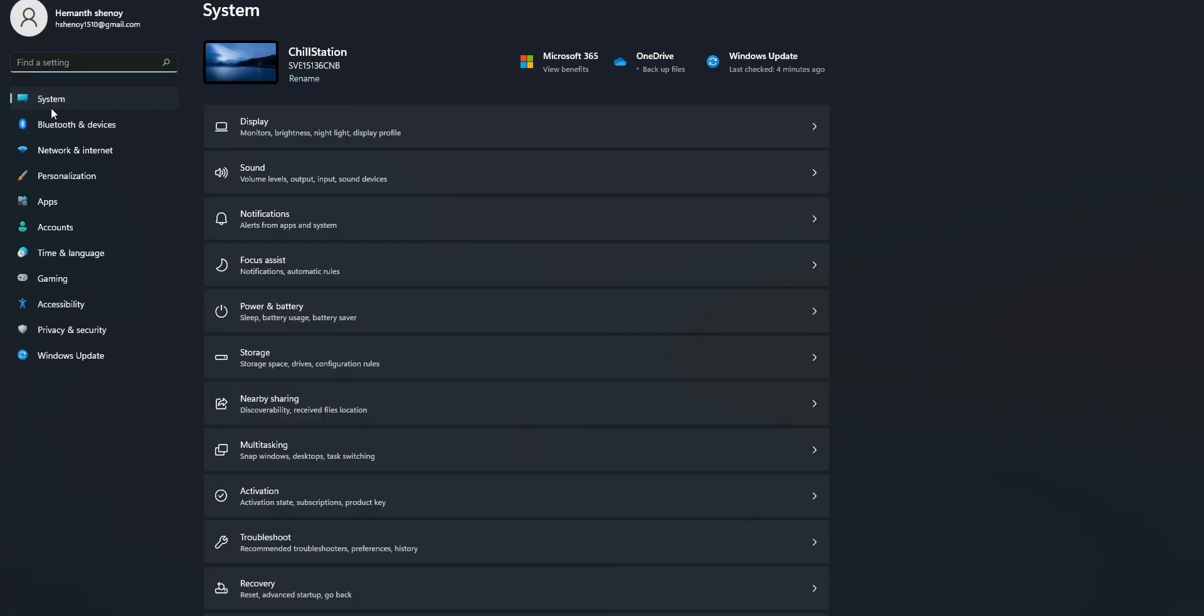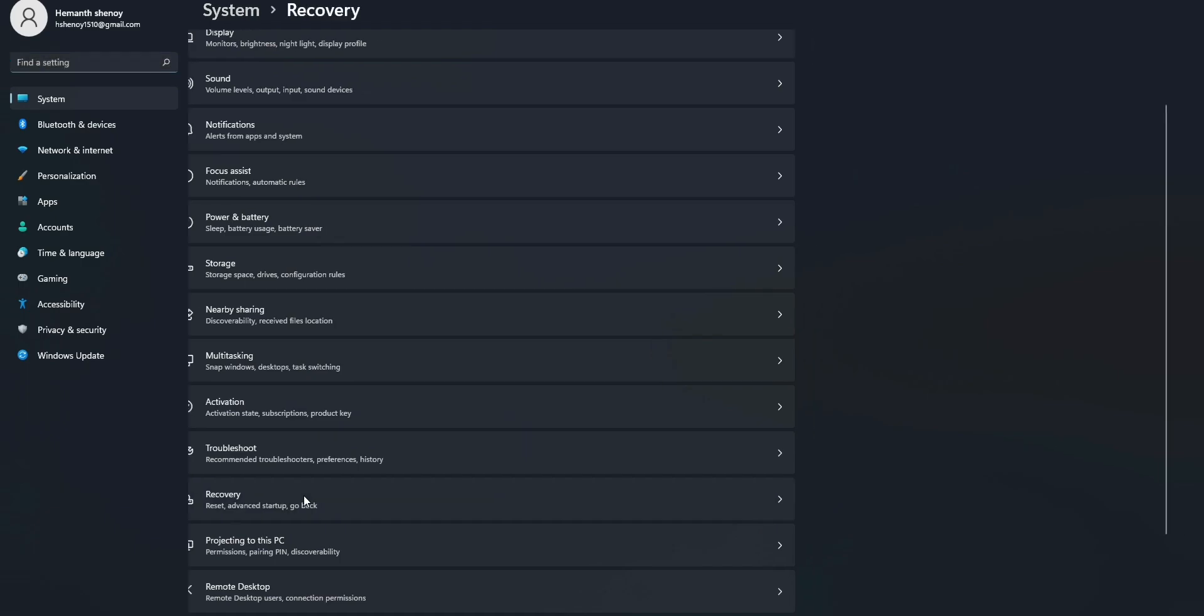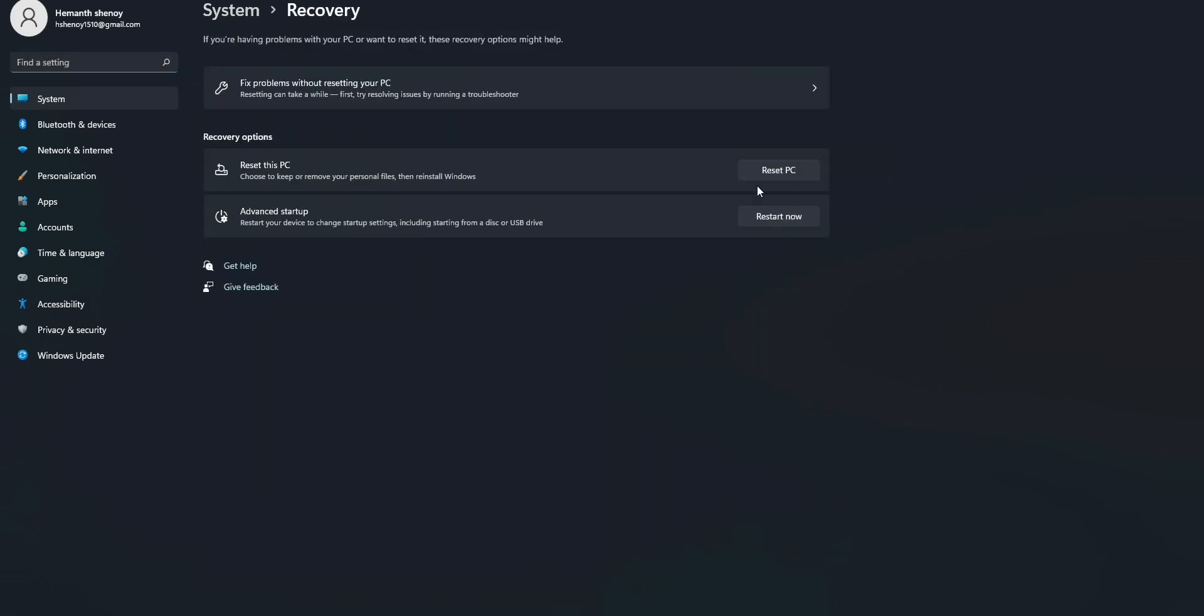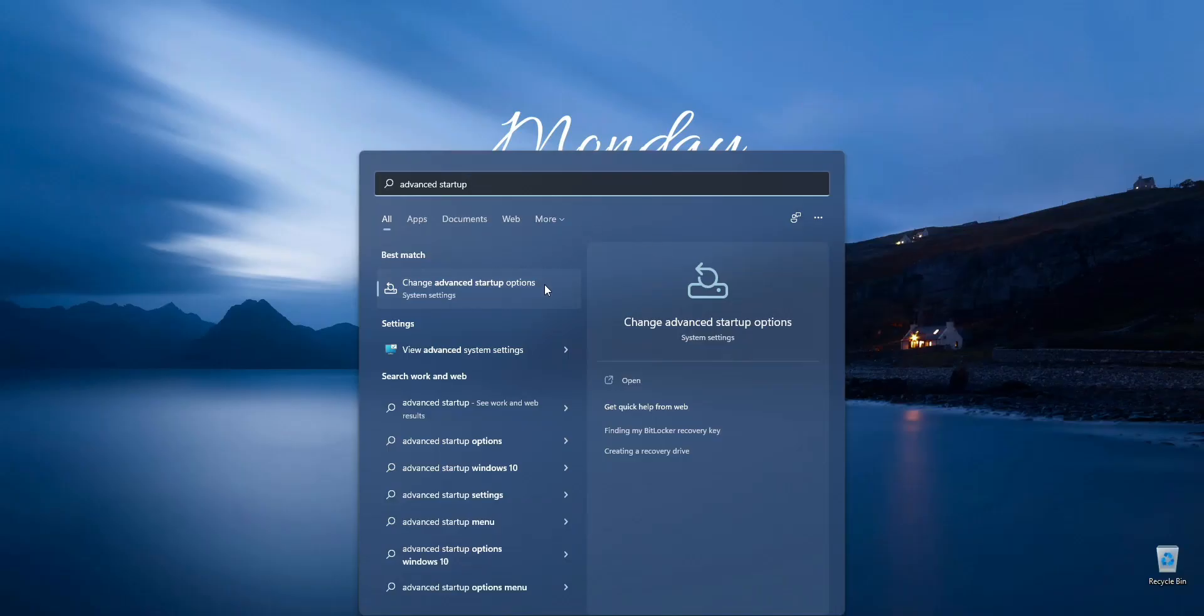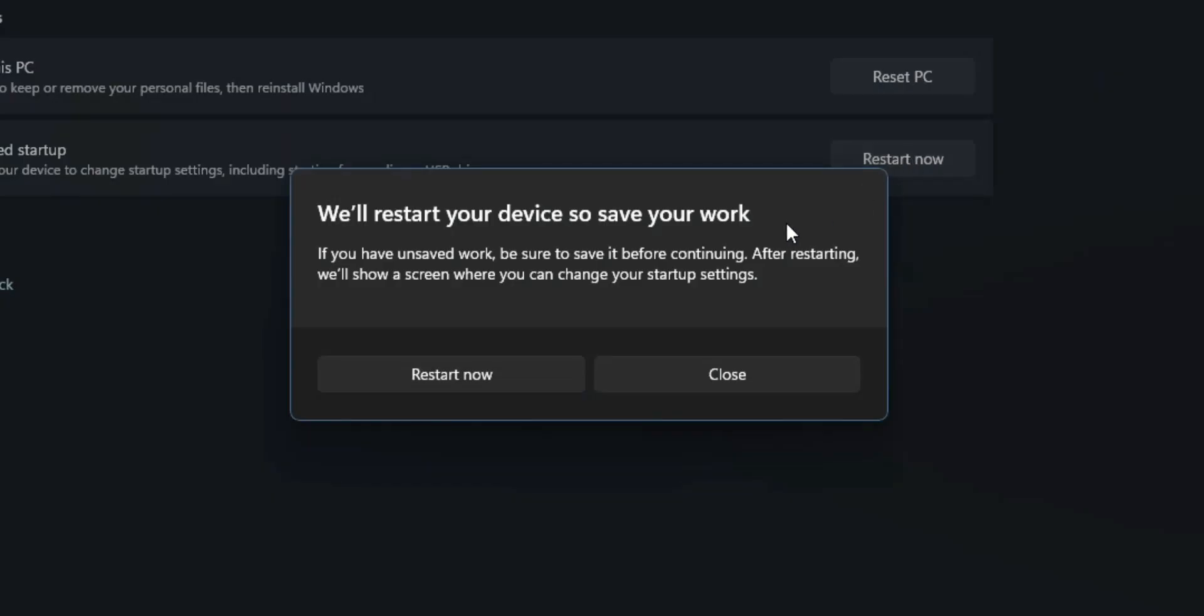Under Settings you will find the reset option somewhere under System and under Recovery. You can also search directly for Advanced Startup. Click on the Restart Now button and wait for a few seconds. This will restart your PC.